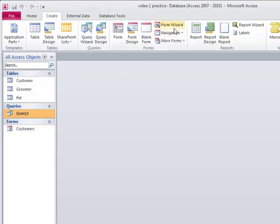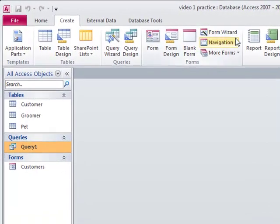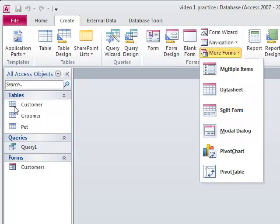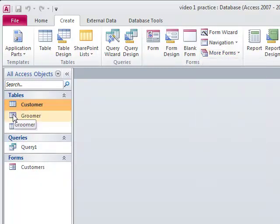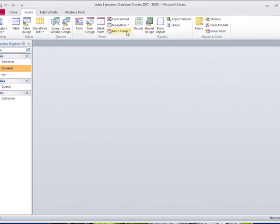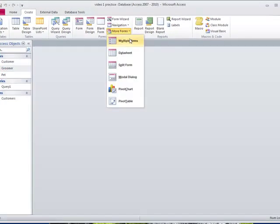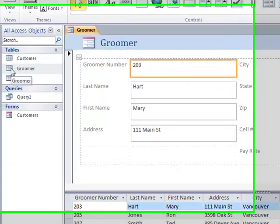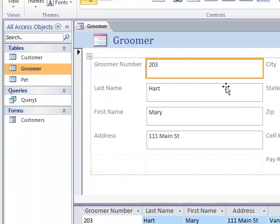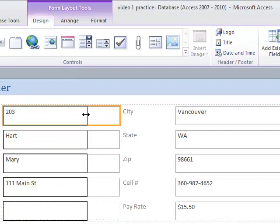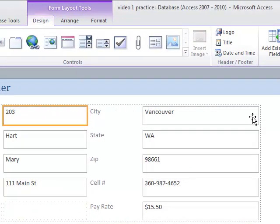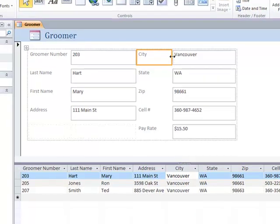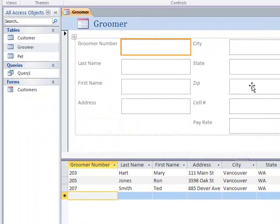But what if I want to see a form and a data sheet view at the same time? I can get what's called a split form, or I can make a split form. So, I'm going to select groomer. This time, I'm going to select the groomer. Make a split form on the groomer. So, because I had the groomer selected, it automatically gave me this. And you can see, I'm in that same layout view. And I can manipulate this information. Right? But I also have this spreadsheet down here, so I can start adding information in here.